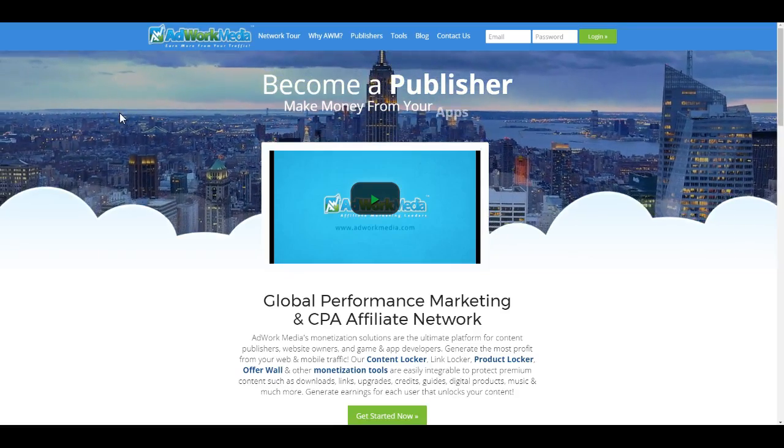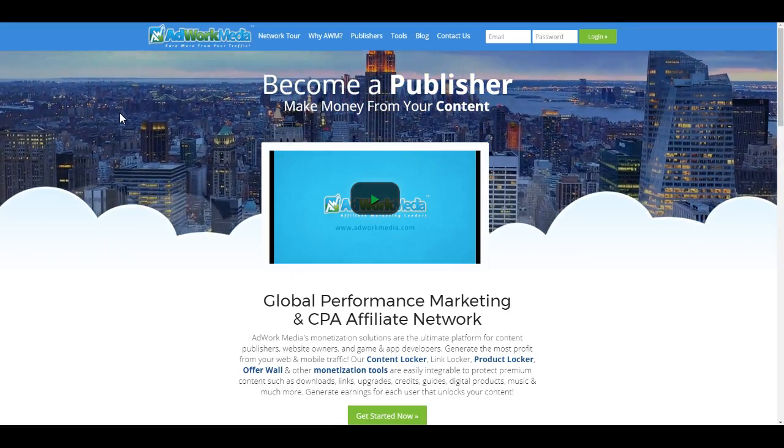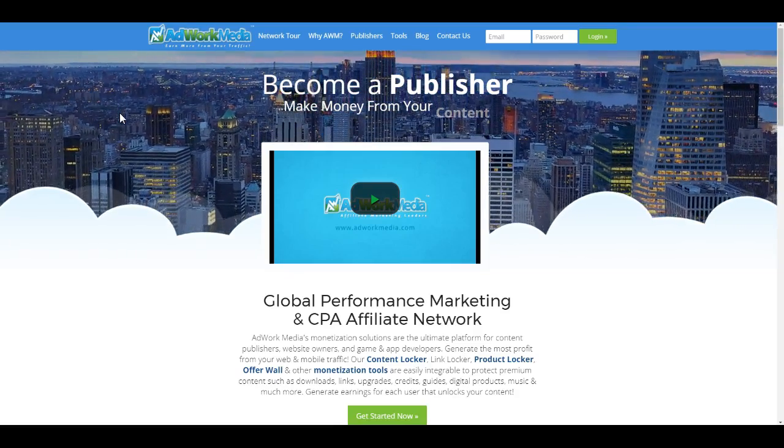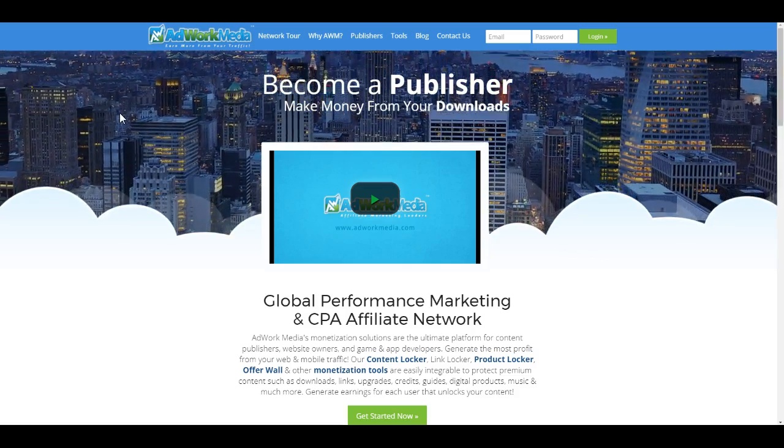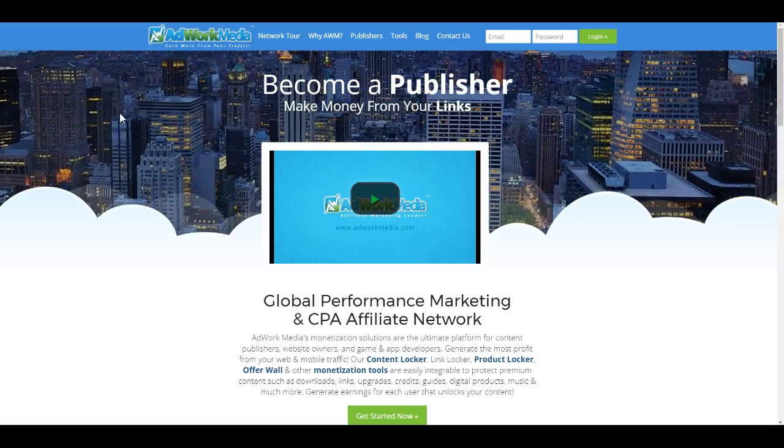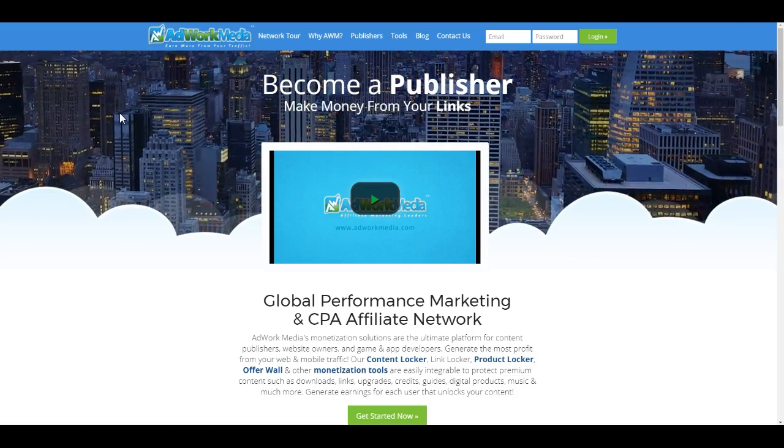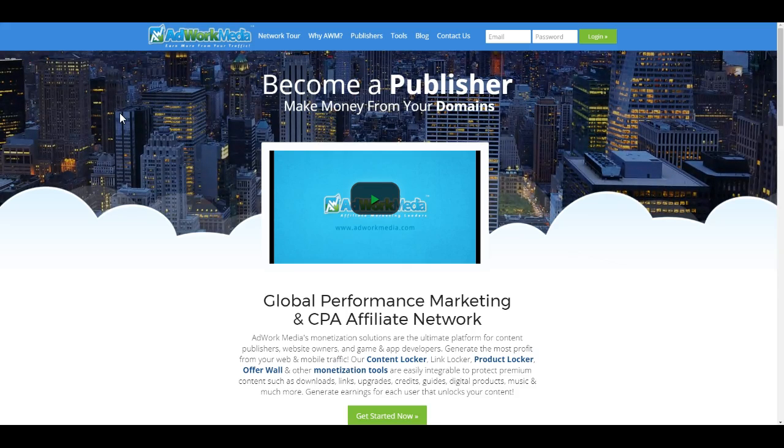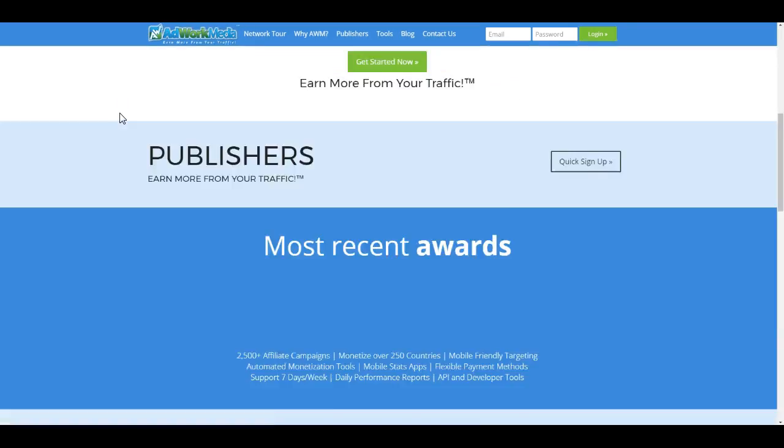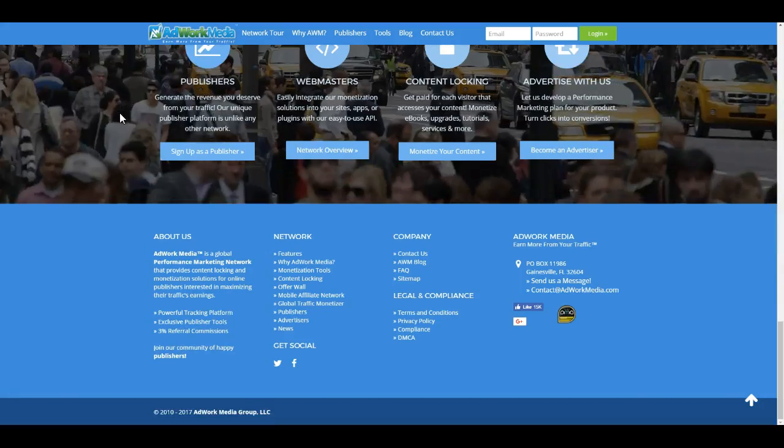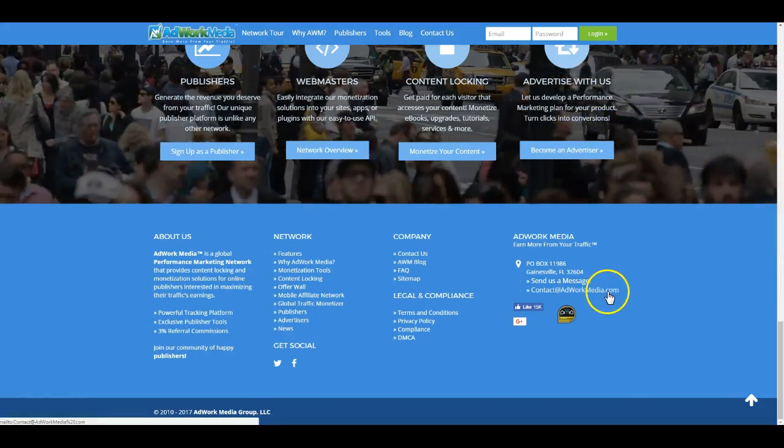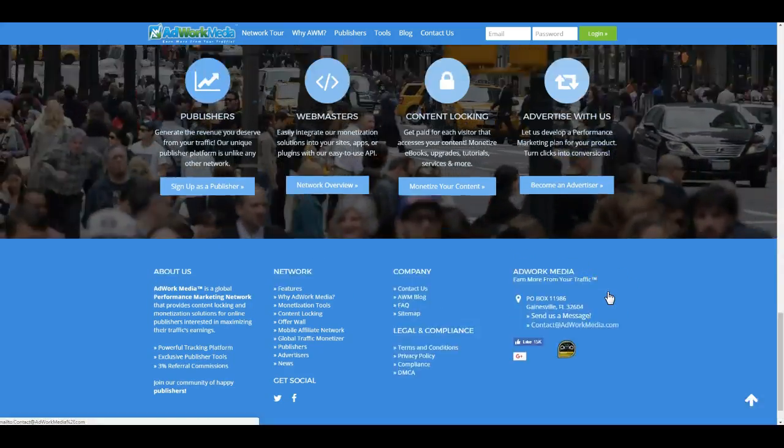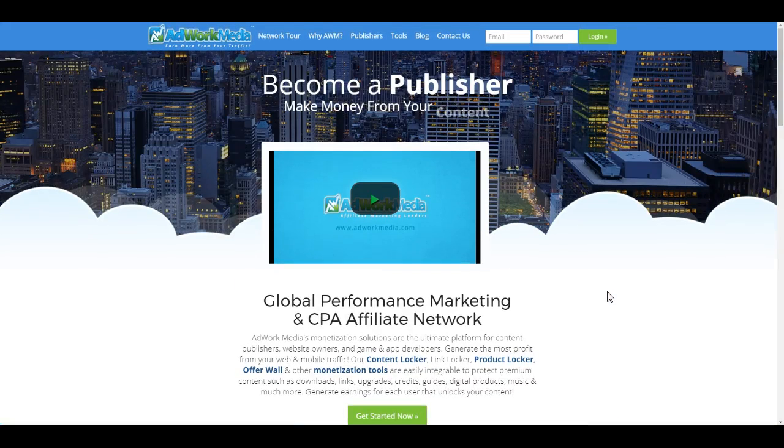Hey guys, this is Adwork Media Mike and today I'm going to show you a quick video on how to sign up to Adwork Media. Now this video is how to sign up as a publisher and if you're an advertiser, please direct all advertising information to our email, which is at the bottom, contact at adworkmedia.com. So with that being said, let's jump into it.